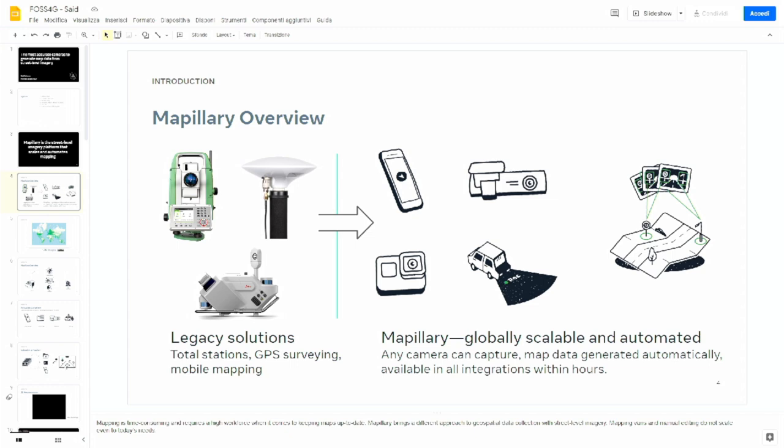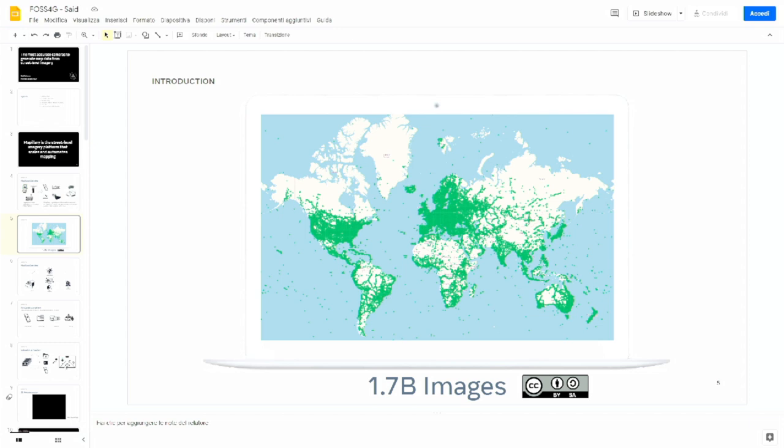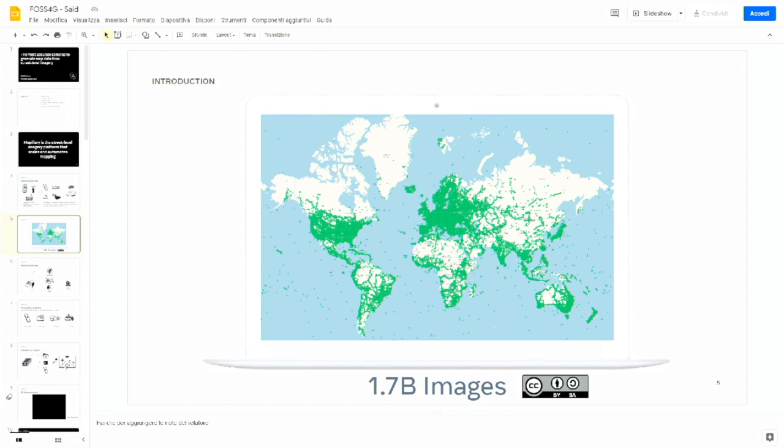Legacy mapping solutions include total station, GPS, and mobile mapping. You can basically contribute to Mapillary with any geotagged camera. We have 1.7 billion images with a Creative Commons share-alike license, which can be used even for commercial purposes.